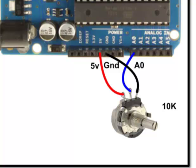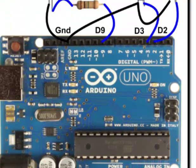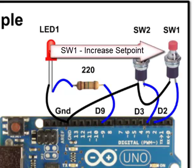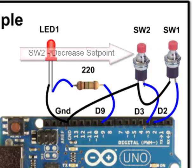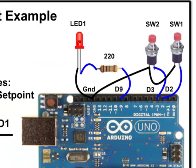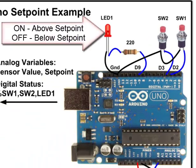This will give us an increasing voltage output as we turn the pot control in a clockwise direction. SW1 is connected to pin 2, and SW2 is connected to pin 3. The setpoint voltage value is increased when you push SW1 and decreased when you push SW2. Finally, there is an LED connected to pin 9. When the potentiometer voltage is below the setpoint, the LED is off and goes on when the setpoint is exceeded.